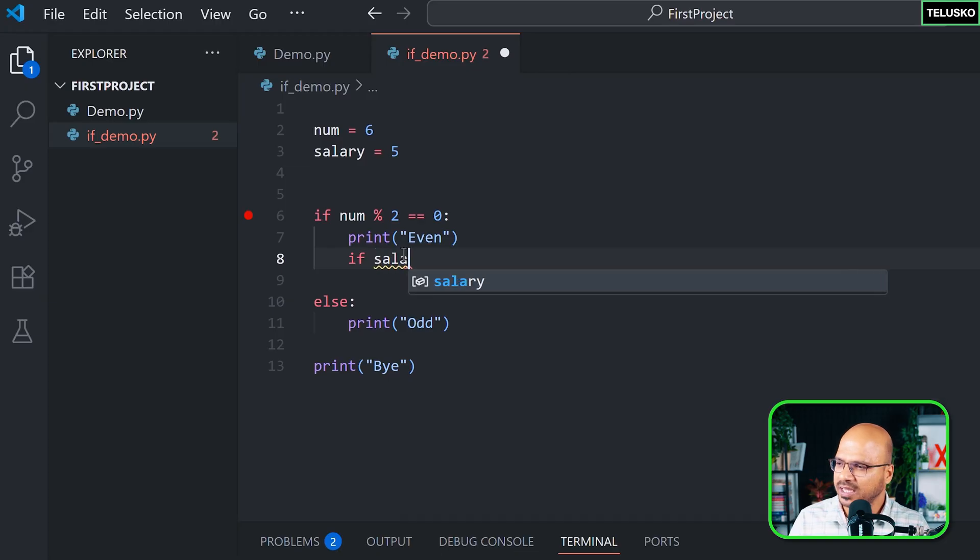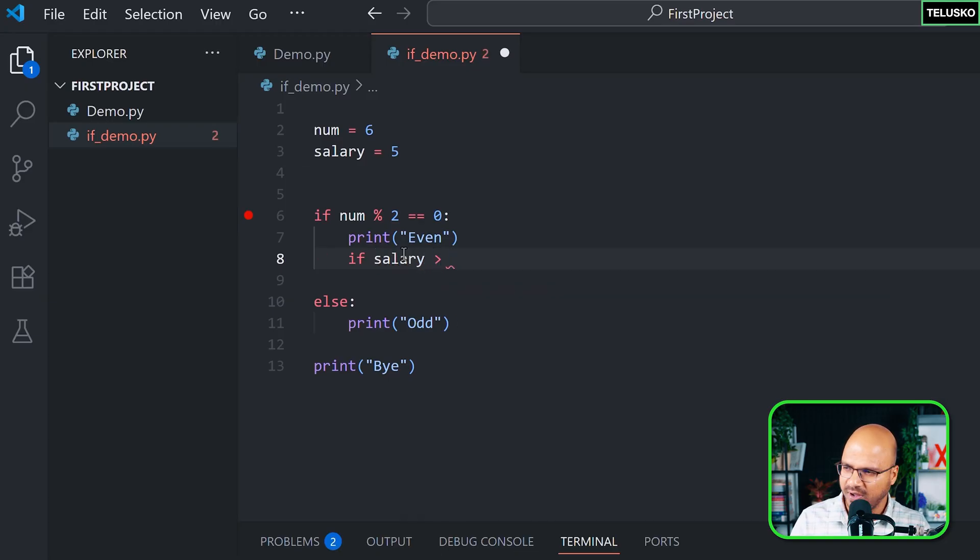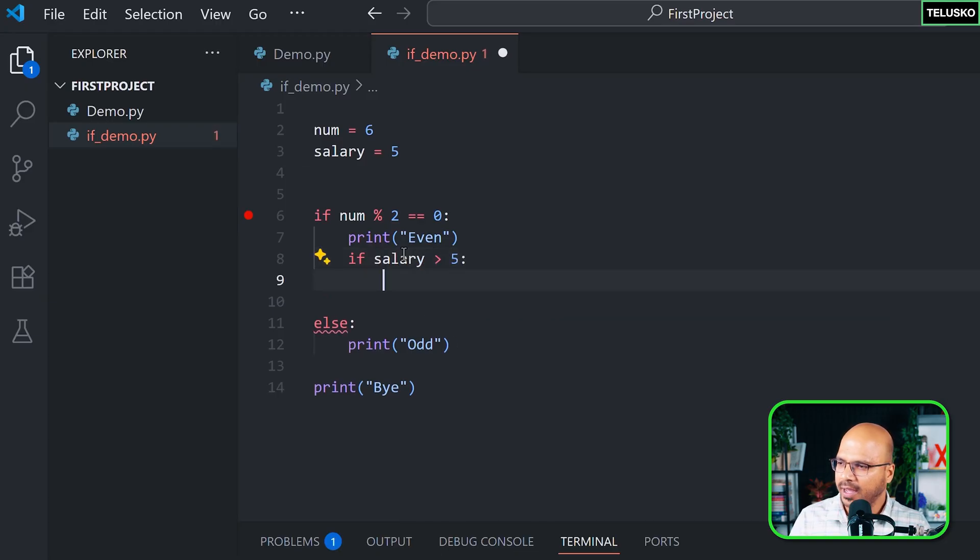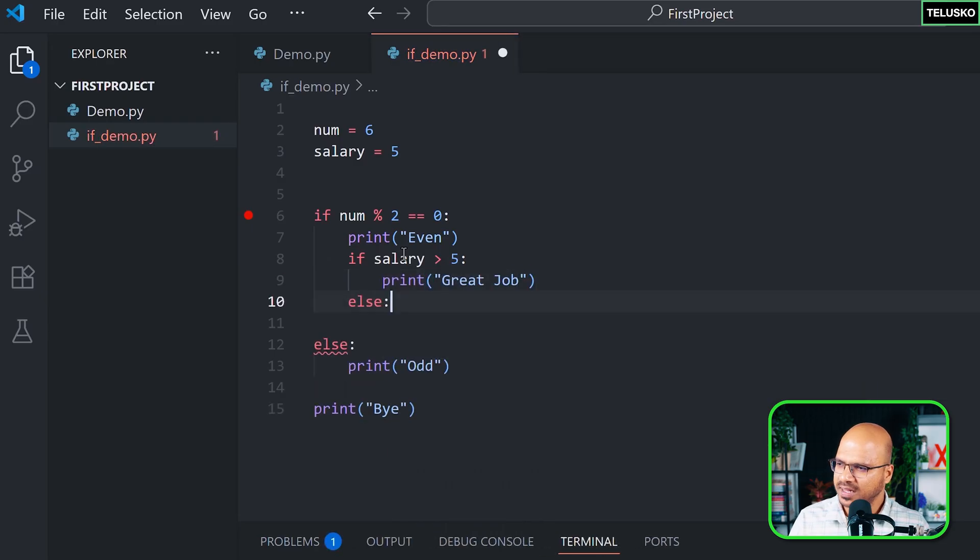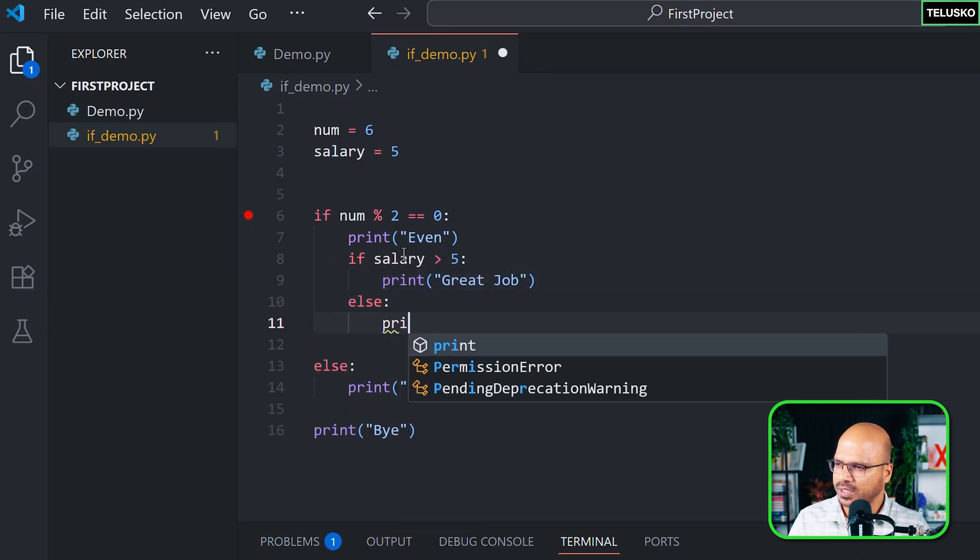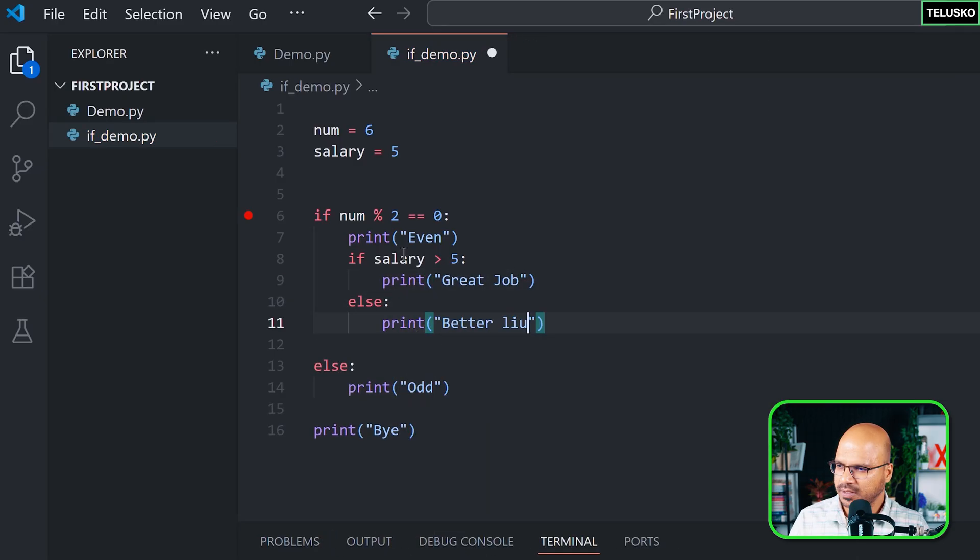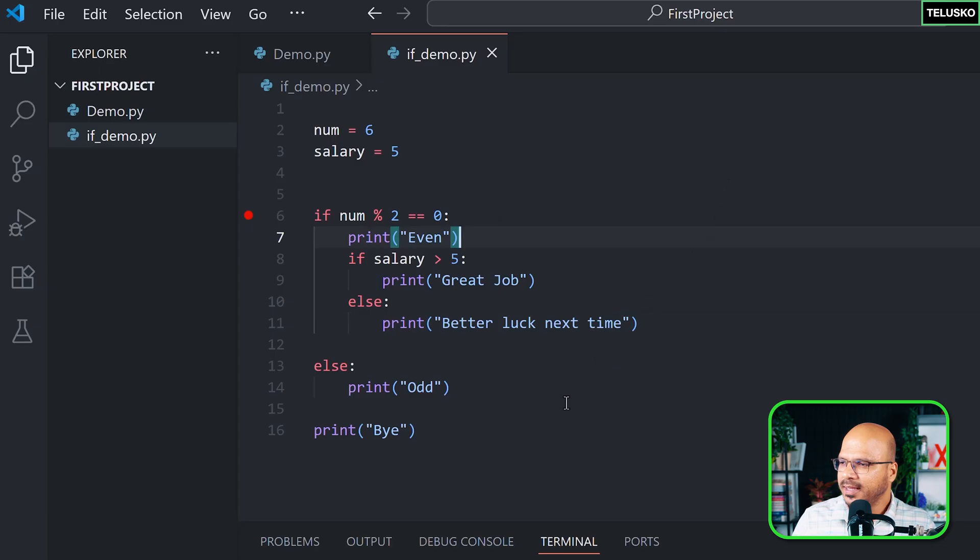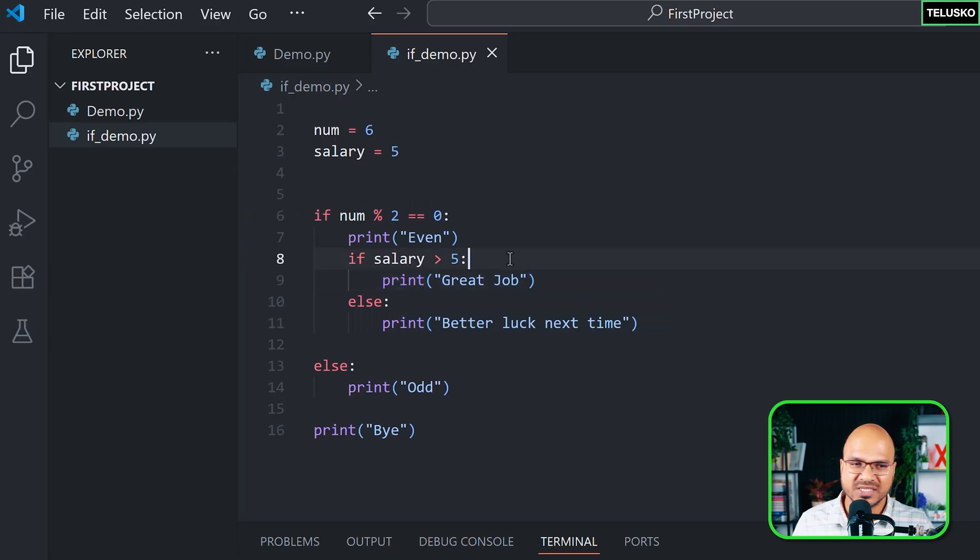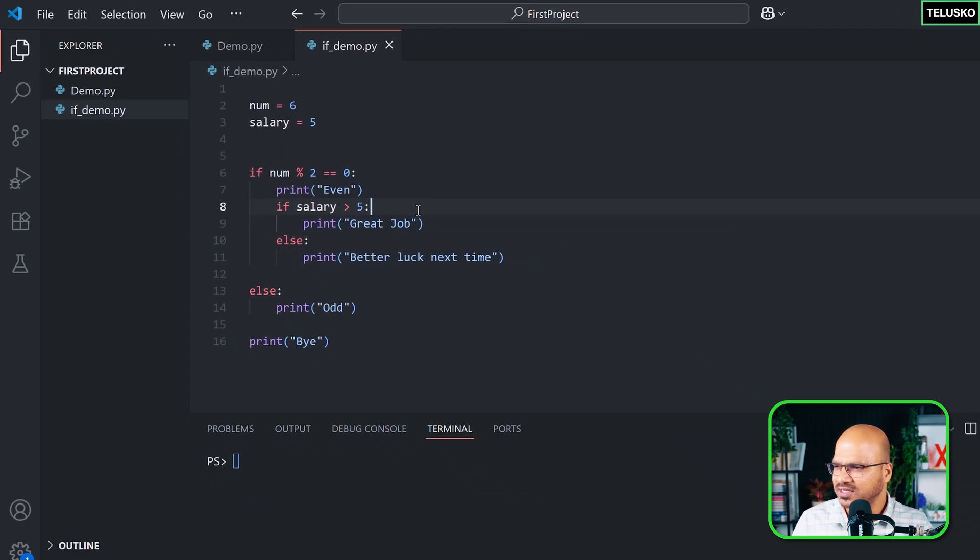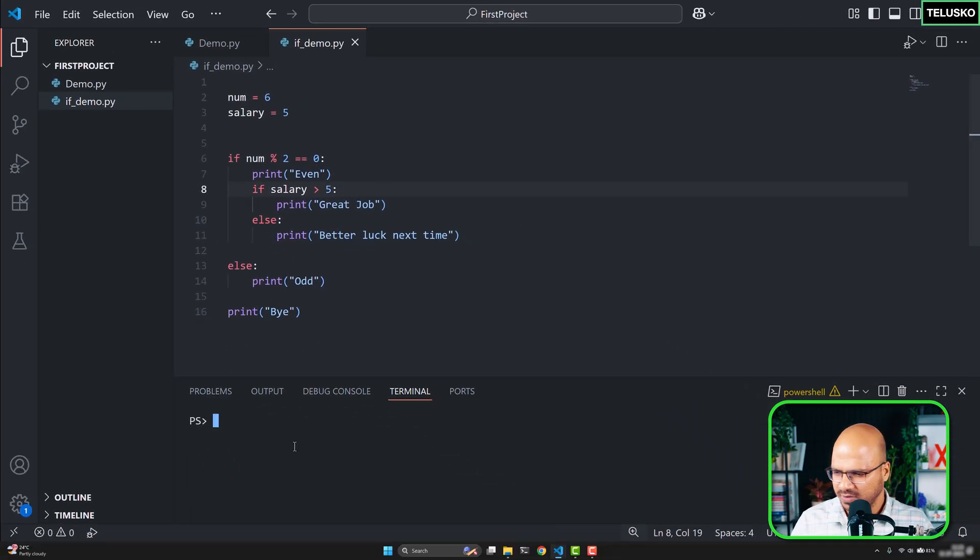I can print 'better luck next time'. Now what we're trying to do here is if or if-else inside the if block—this is called nested if. Nothing fancy, simple stuff. I just wanted to show you how it works. Let's run this and you can see it says 'better luck next time'.